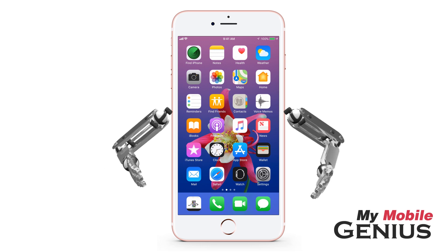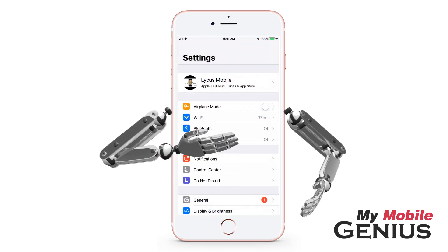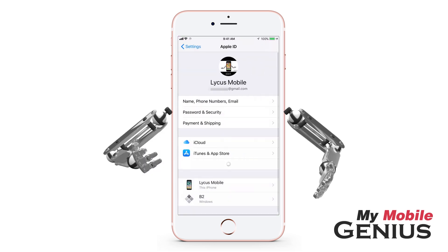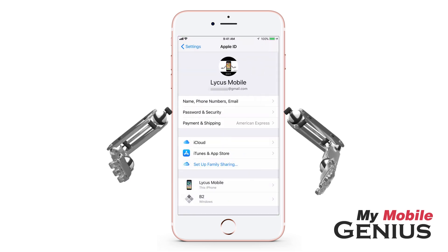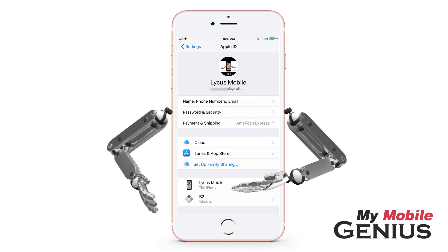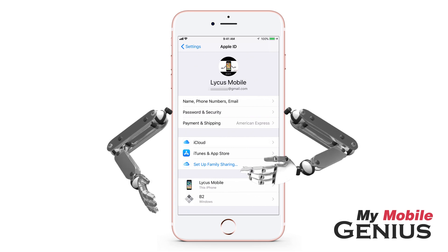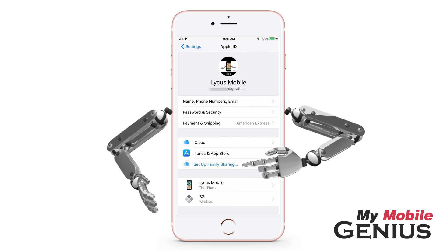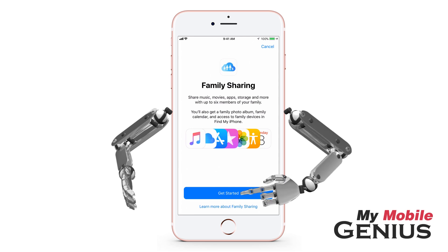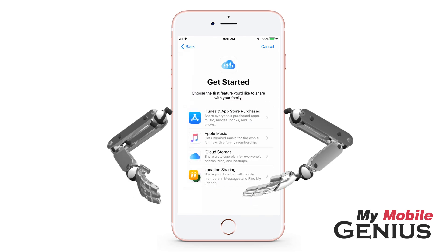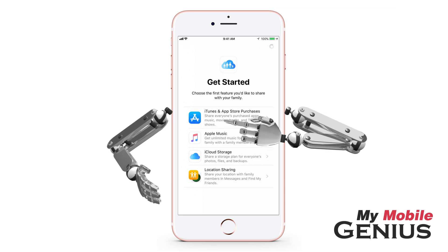An adult in the family may activate family sharing by tapping on Settings. On the Settings screen, tap on iCloud. You might now be prompted to sign in. Tap on Set Up Family Sharing. Next, tap on Get Started. Select the first feature you would like to share with your family.